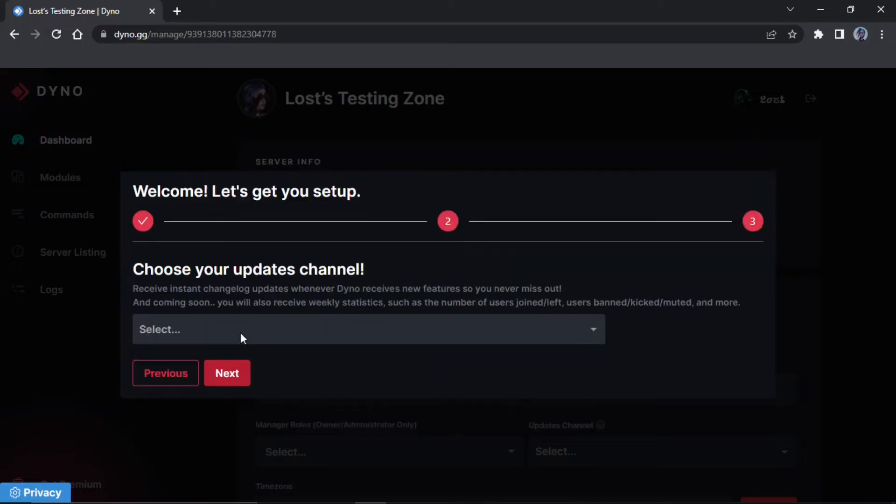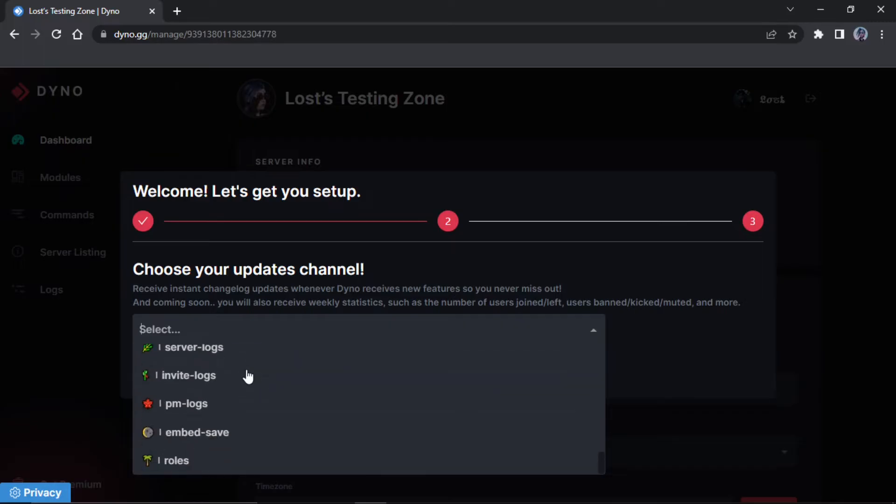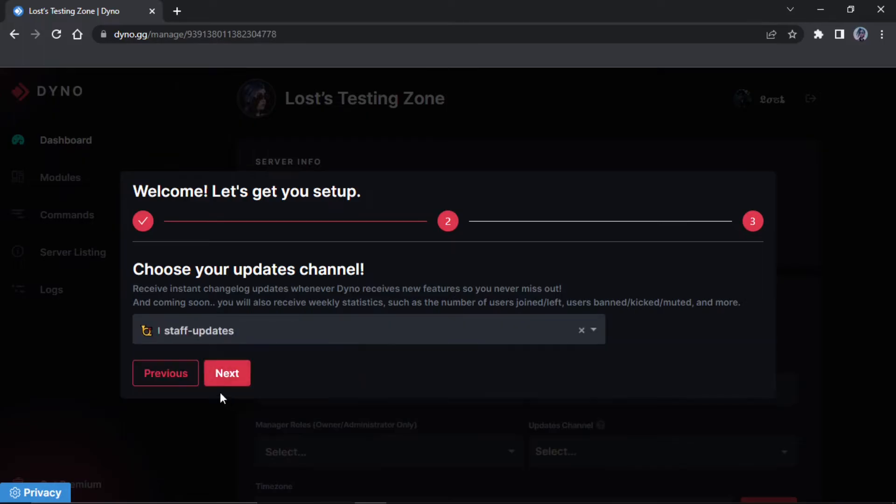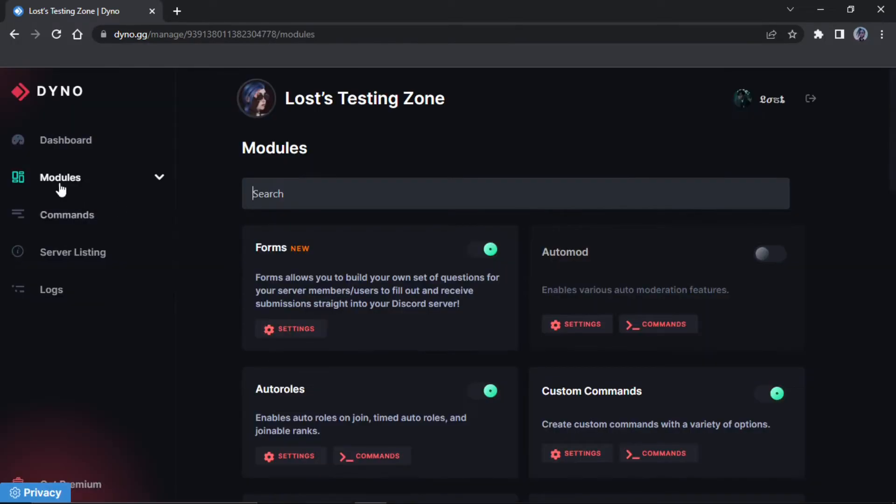So you just press next and then you can pick an update channel. It's not necessarily important but you can just put it in here because this ain't for logs, it's just for Dyno updates. And then it will tell you this, you don't have to do that and just say done.